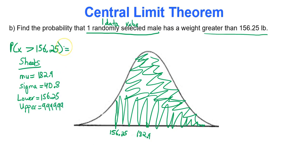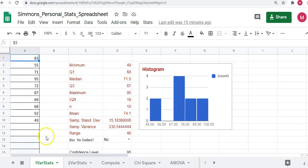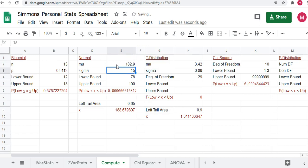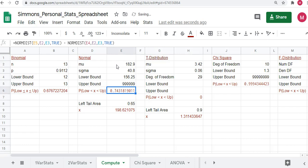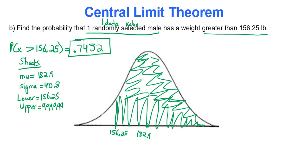Type this into Google Sheets under the compute tab in the normal region. With mu of 182.9, standard deviation of 40.8, lower bound of 156.25, and upper bound of six nines, you get approximately 0.7432 rounded to four decimal places. That's the probability one person's weight will be above 156.25.